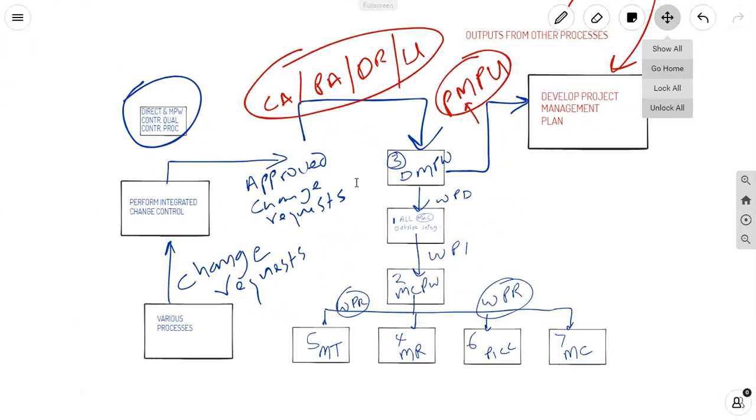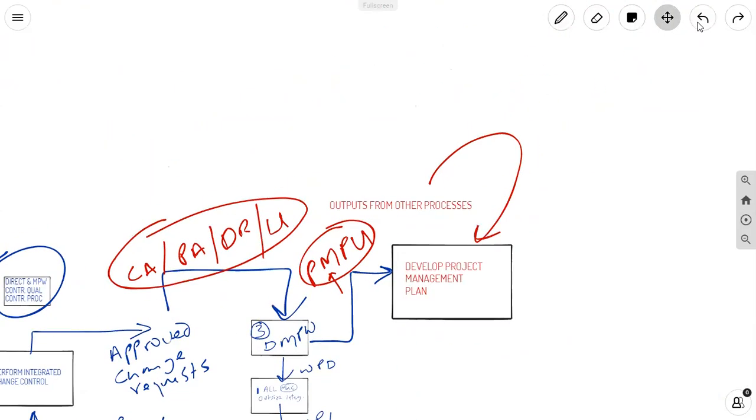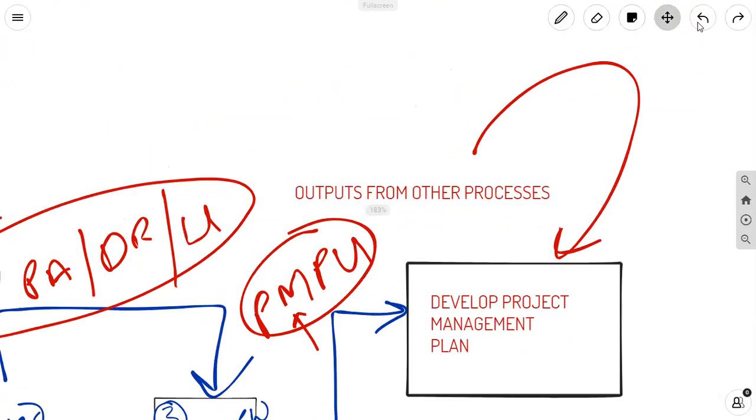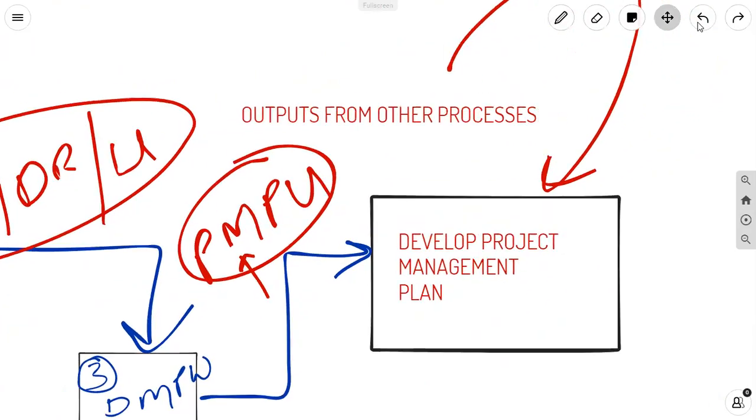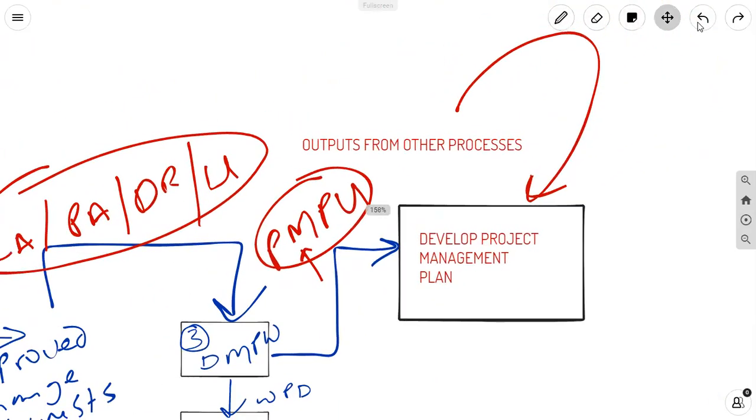We've already determined that that is DMPW right there at the top. So, for those of you trying to make sense out of the PMBOK guide and how these outputs from other processes flow into the project management plan, you've got to think about it like this, from an integrative perspective.